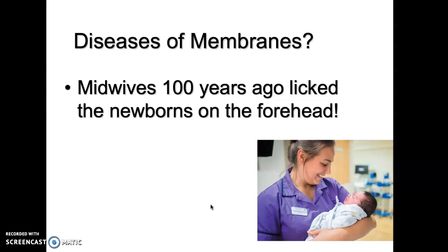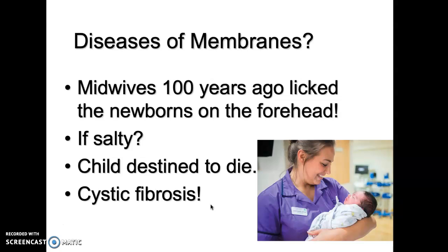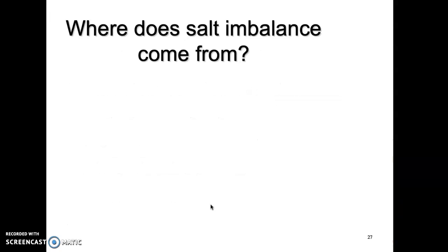Midwives 100 years ago licked the newborns on the forehead. That sounds pretty crazy. What were they trying to do? If they found it to be salty, they knew the child was destined to die. We don't go around licking newborns on the forehead anymore, but it's a very interesting story — they knew that child would have cystic fibrosis. Something to do with that salt content had to do with cystic fibrosis. So where does that salt balancing come from?